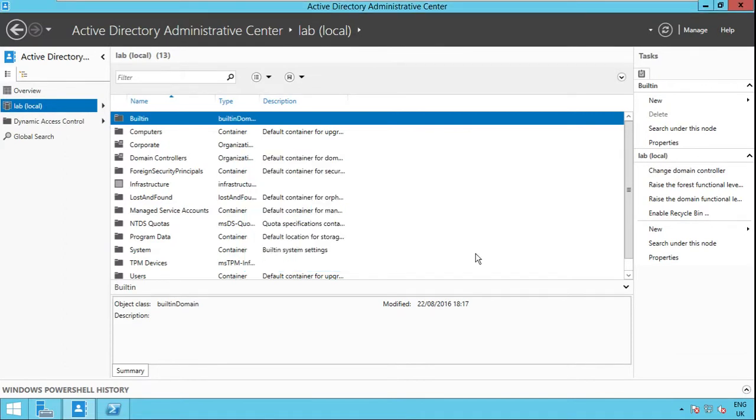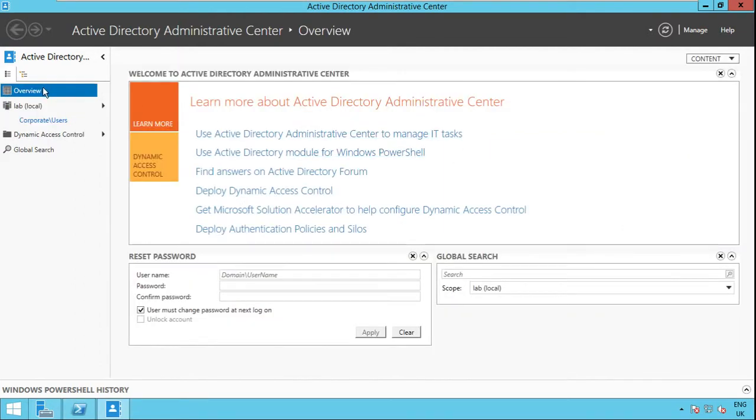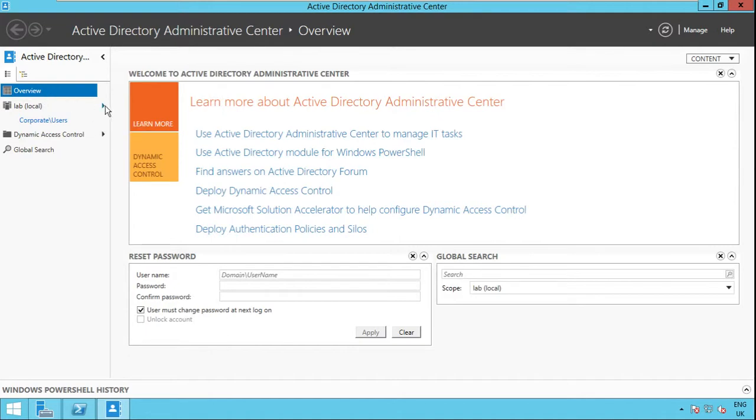And this is it, you enabled Recycled Bin so let's test it. I'll browse one of my users and try to delete the object and then perform restore.